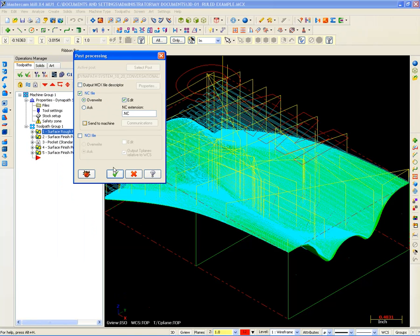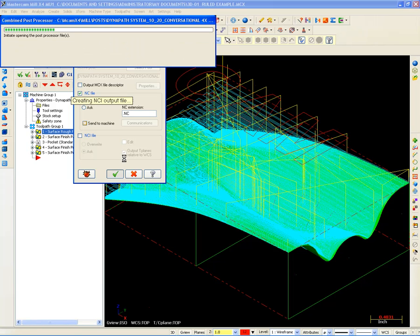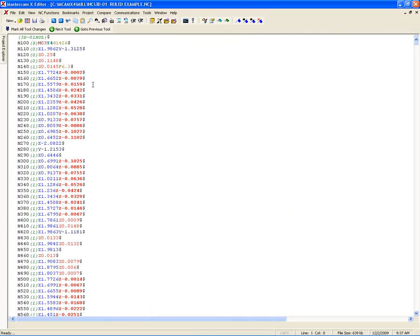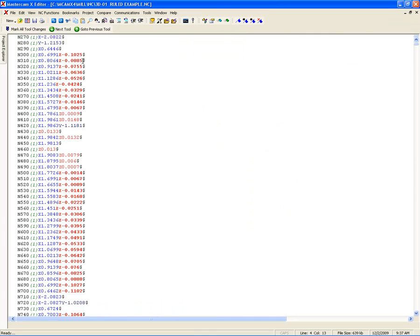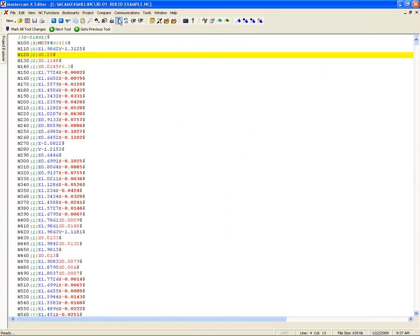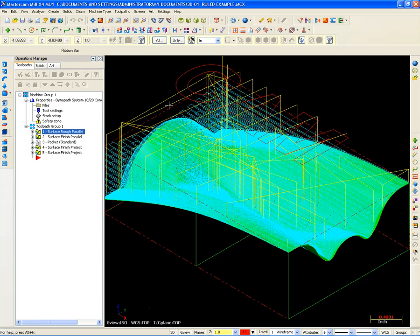I'll hit my Post button to G1 to post it out. And now because I had a conversational post, it outputs the conversational language. So that's all there is to changing your machine definition in order to get a different set of G-code for a different machine. Very simple and nothing really to be afraid about.